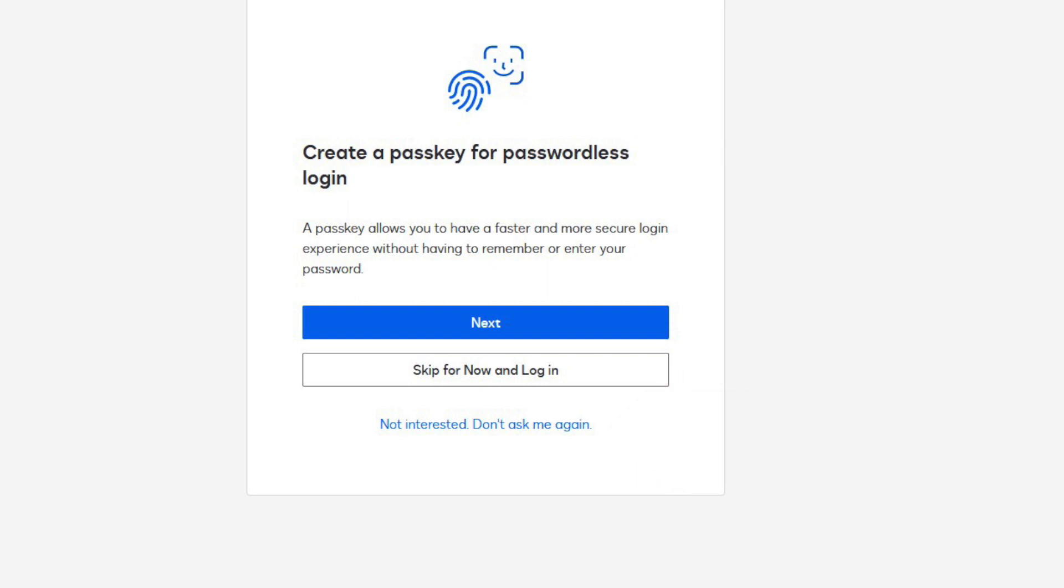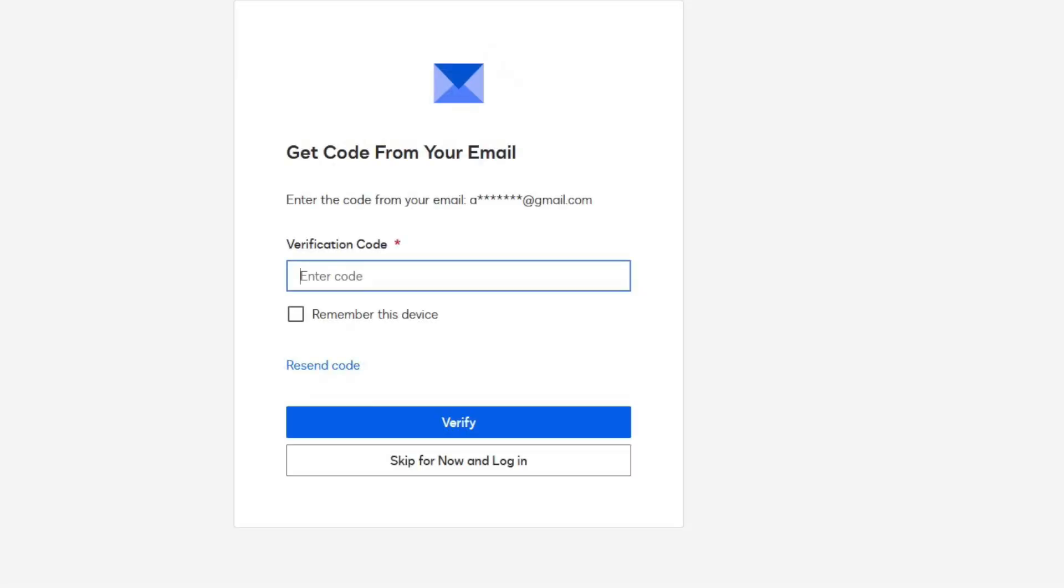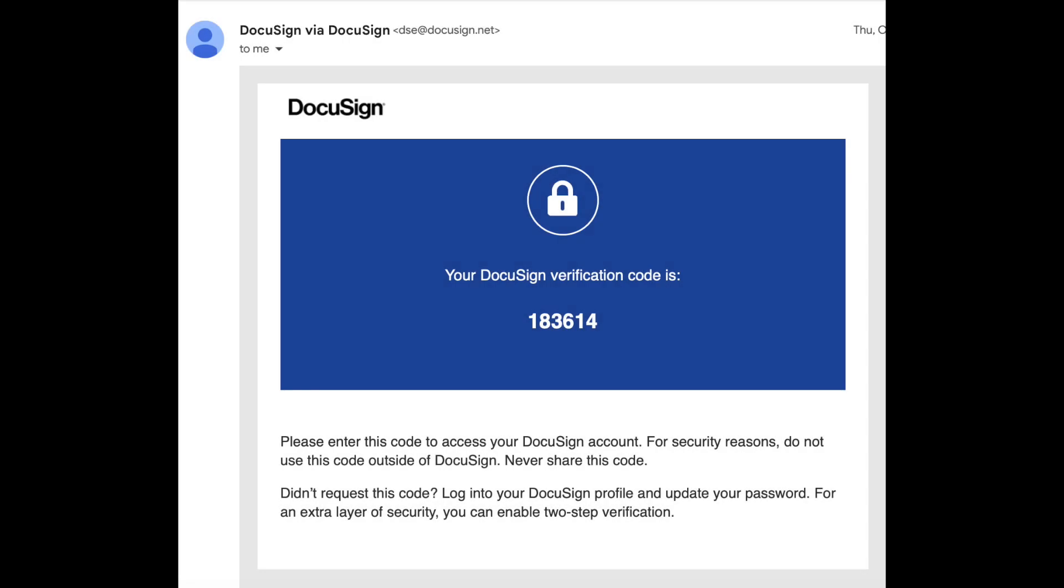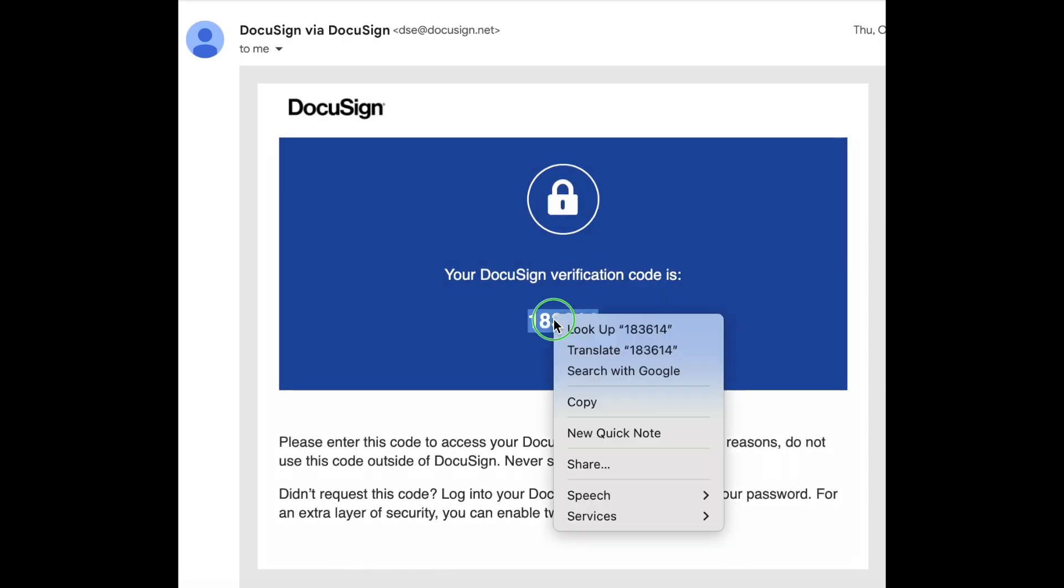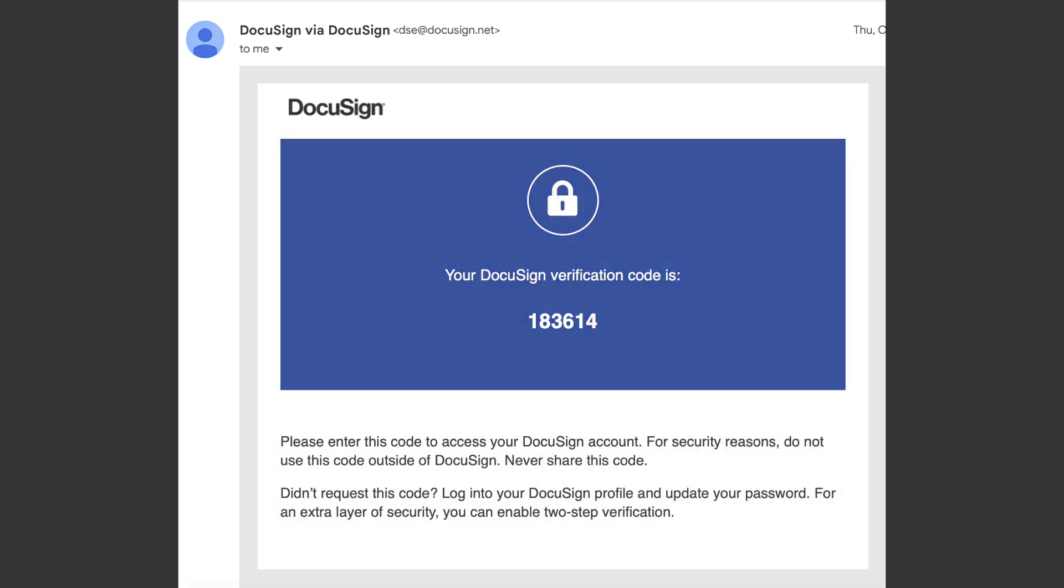Since we do want to set up a PassKey, we click Next. Now I have to prove that I have access to this account. So DocuSign sends me an email with a verification code. I'm sure you've seen those before. Let's pop over to the email and grab the verification code.